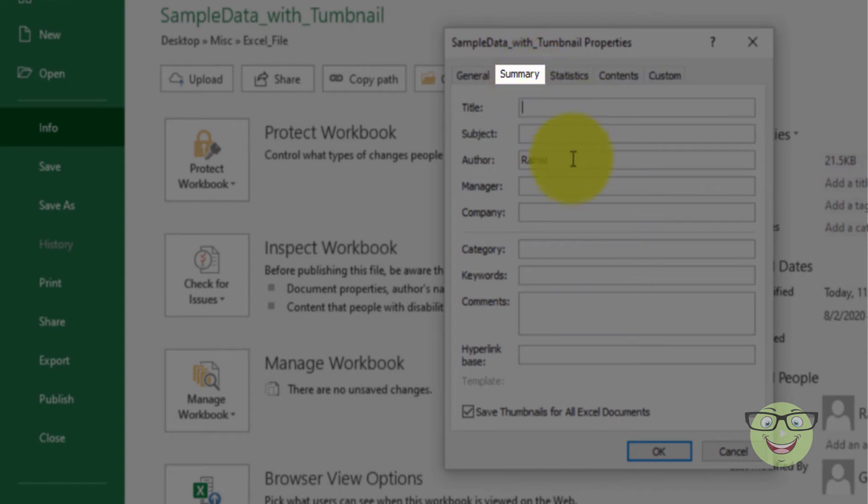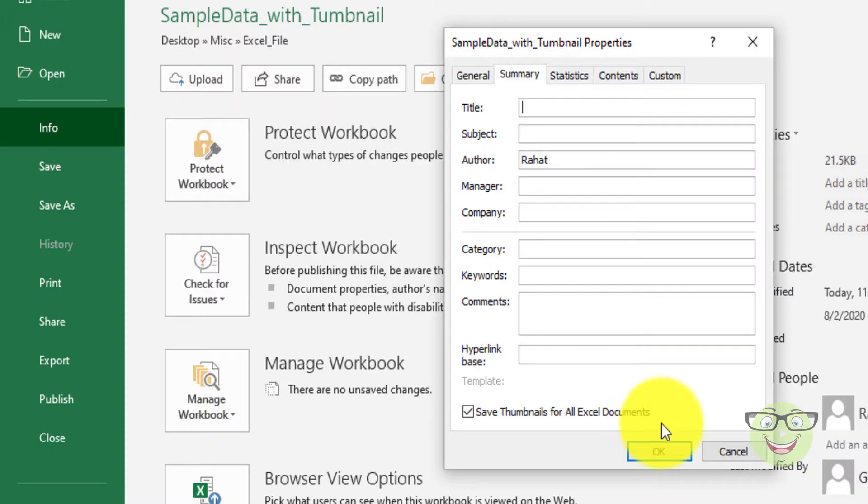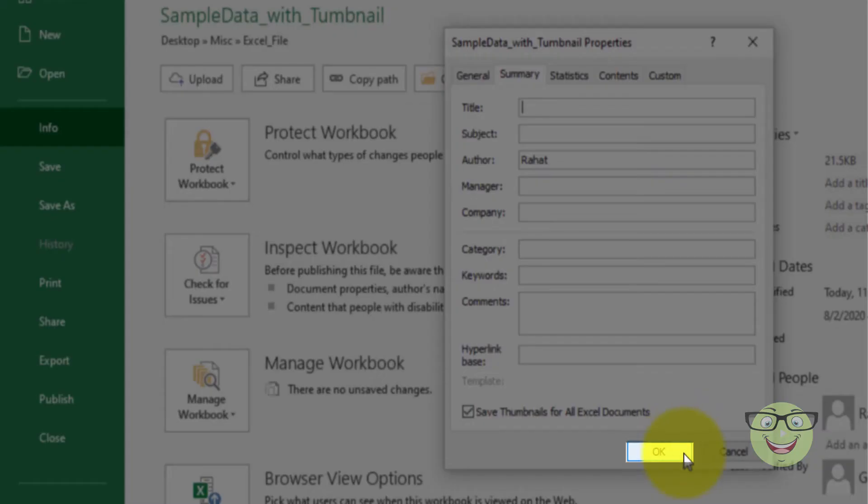On Summary tab, mark the Save Thumbnails for All Excel Documents checkbox. Click OK.